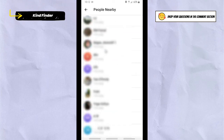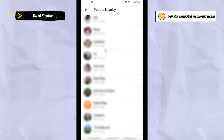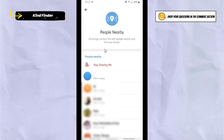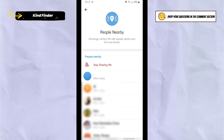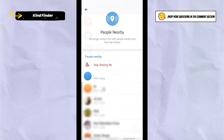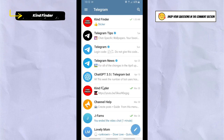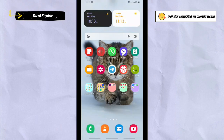That's how to use the People Nearby feature on Telegram. It has advantages and disadvantages, so use this feature wisely — make sure you don't share private data. It will be safer for you and others. Thanks for watching. If you found this helpful, don't forget to hit the thumbs up button and share this with your friends. Thank you and good luck.